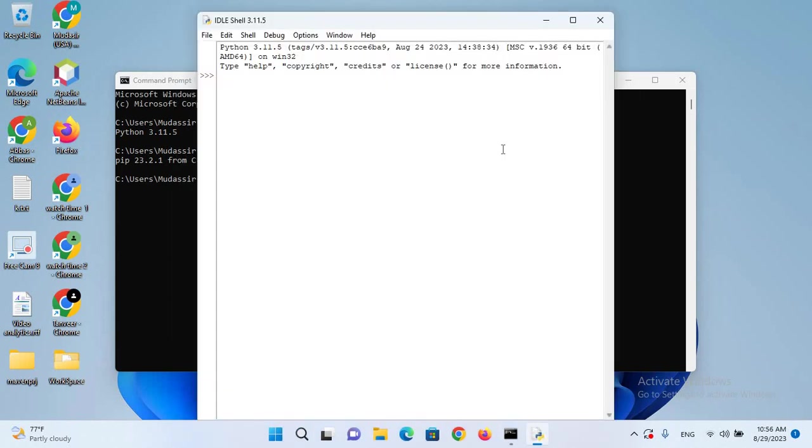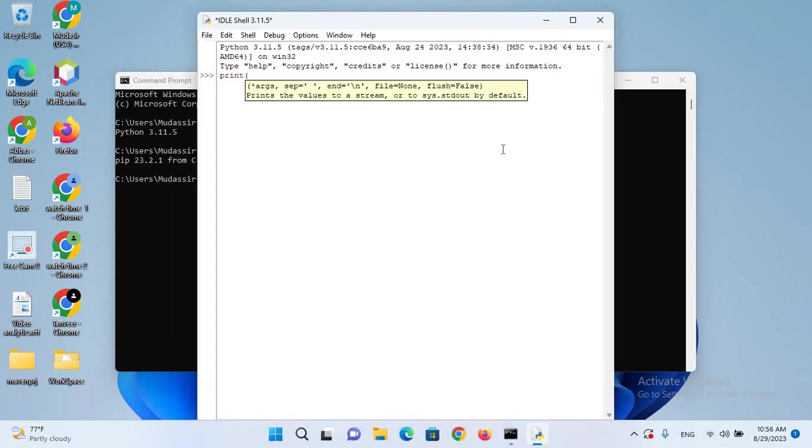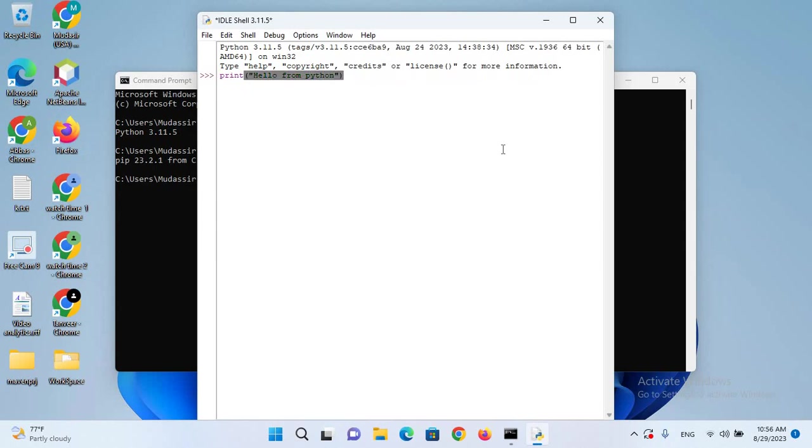It's now open. I'll use print and type 'hello from Python'. If I hit Enter, you can see hello from Python is printed here.